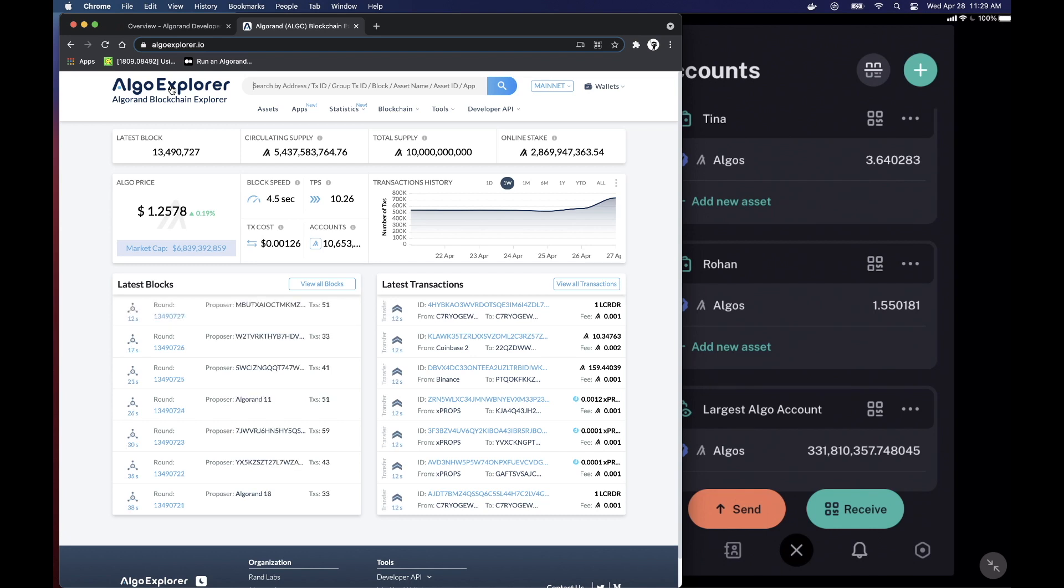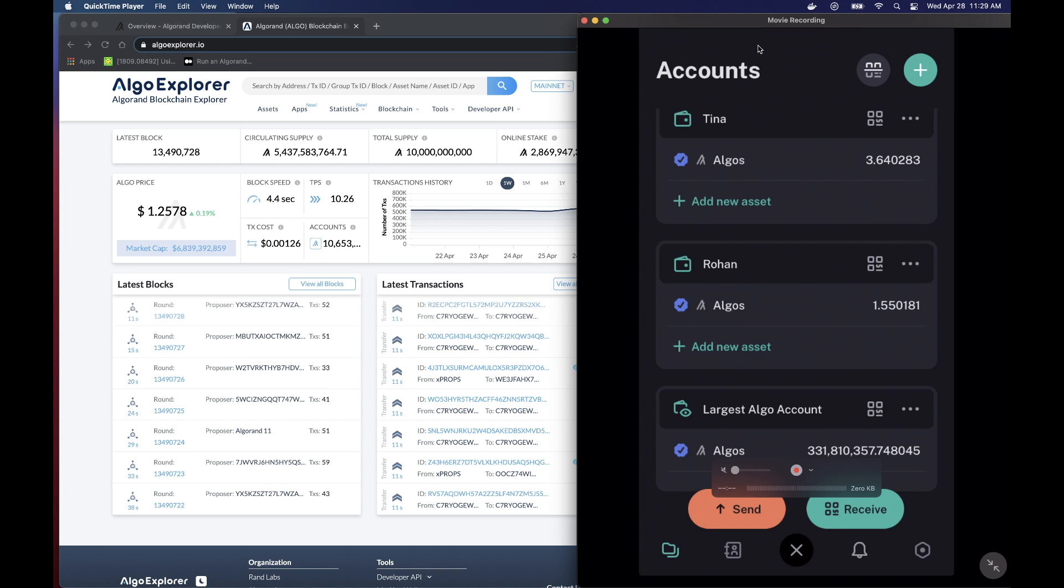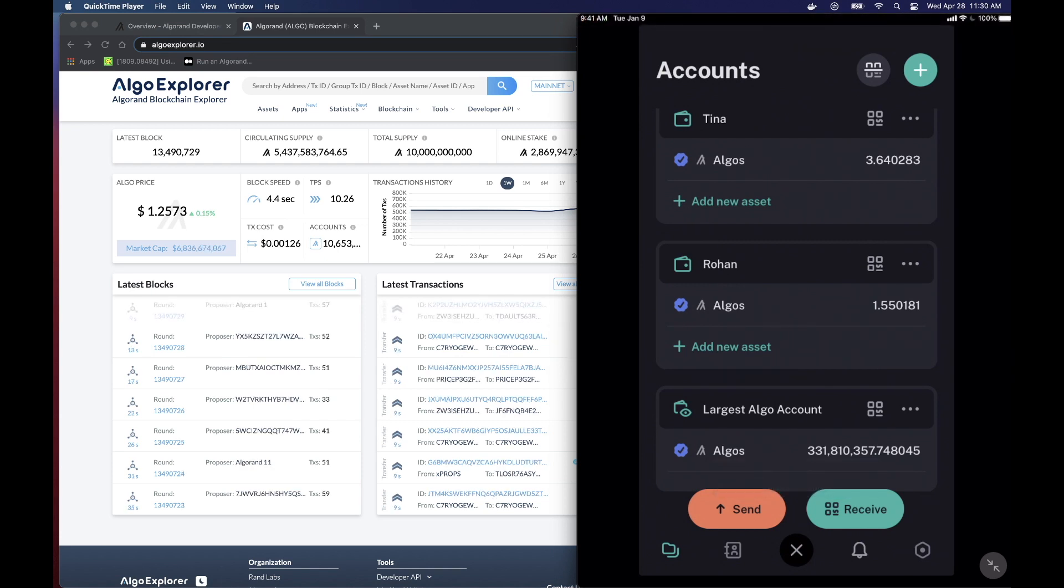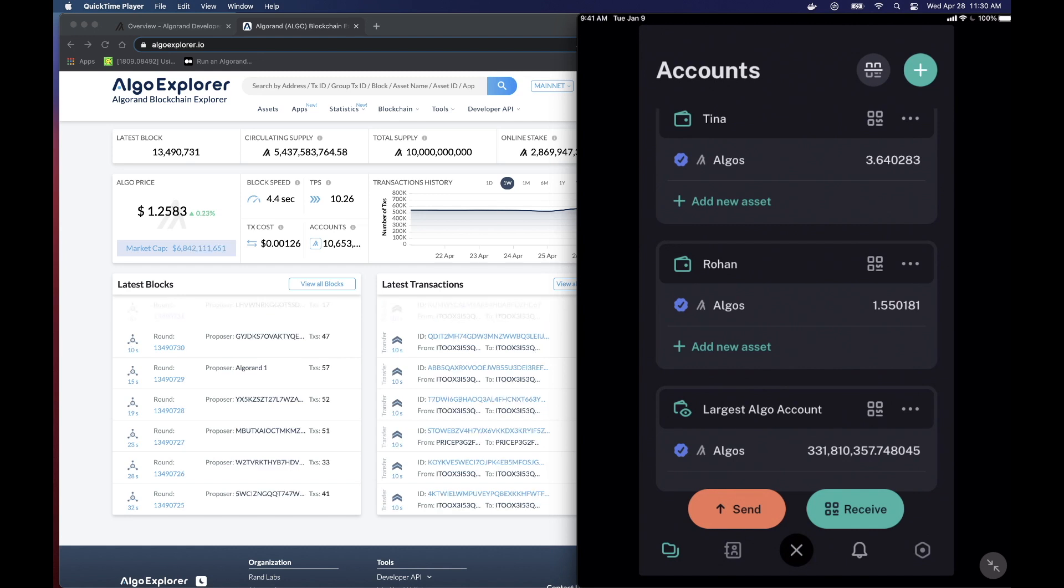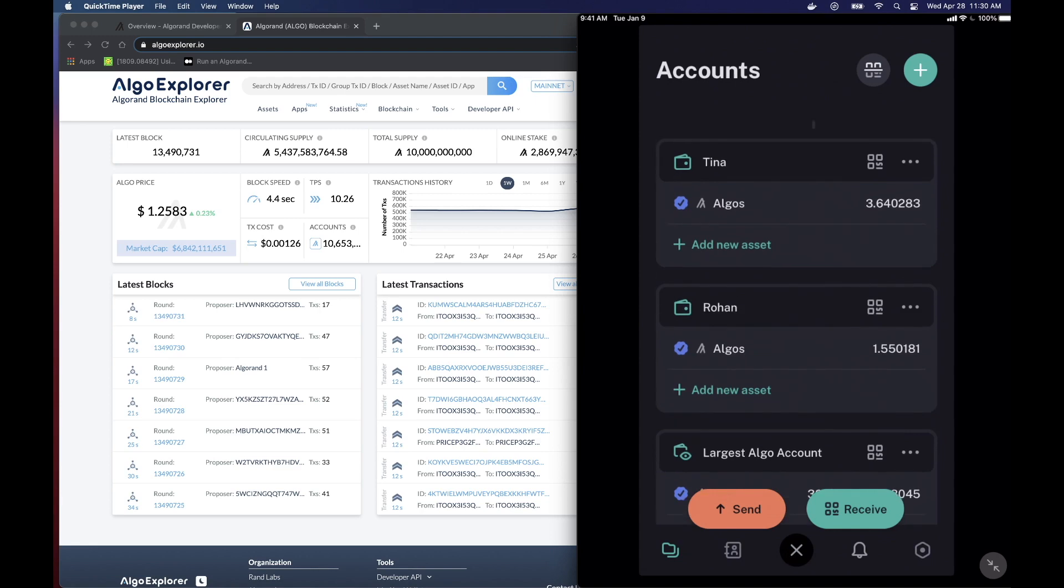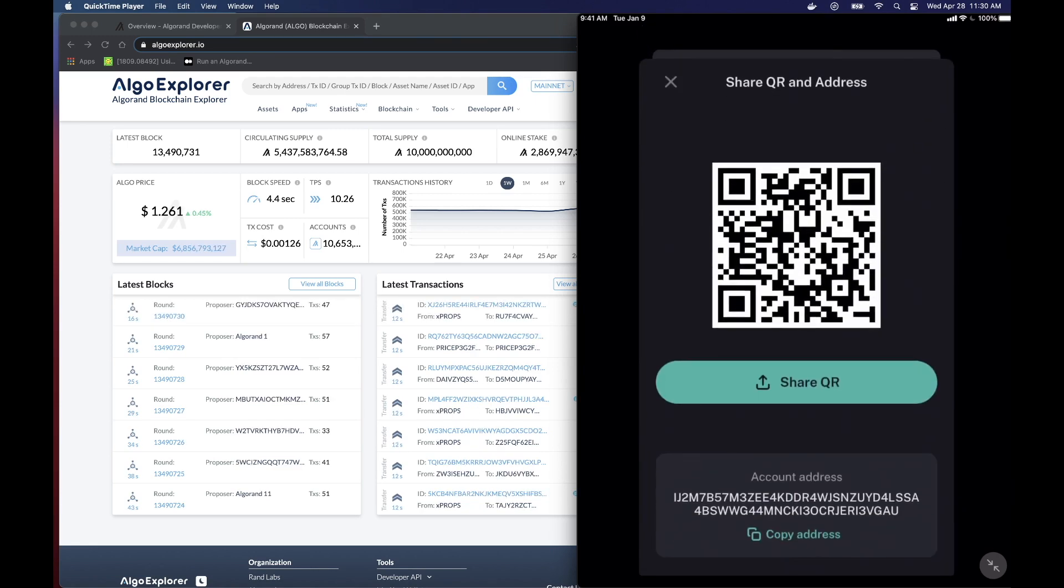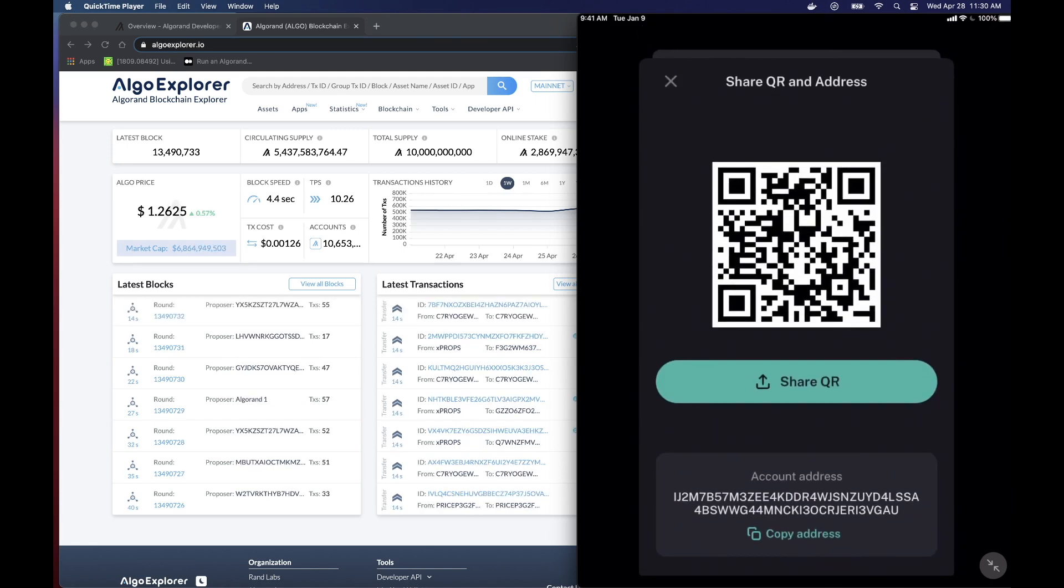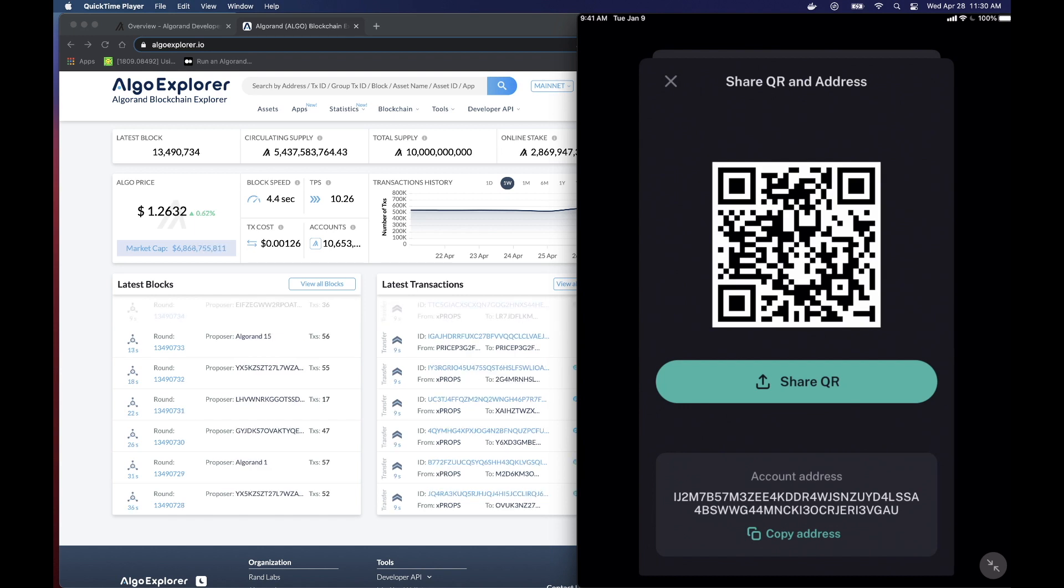Here I have three accounts in the official Algorand wallet over on the left. You can see I have Tina, Rohan, and the largest Algo account. Now, first we're going to look at Tina. So if I go up to Tina and I click to the right of her name, there's that little QR code icon. And this brings up Tina's public address, otherwise known as her Algorand address.